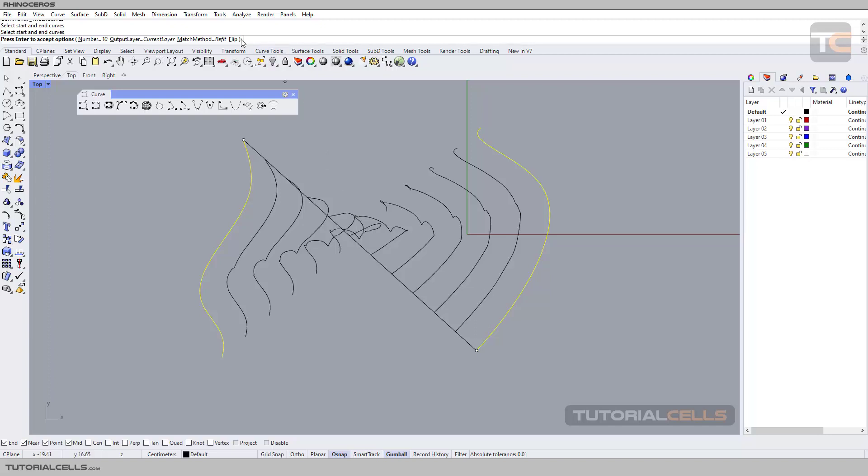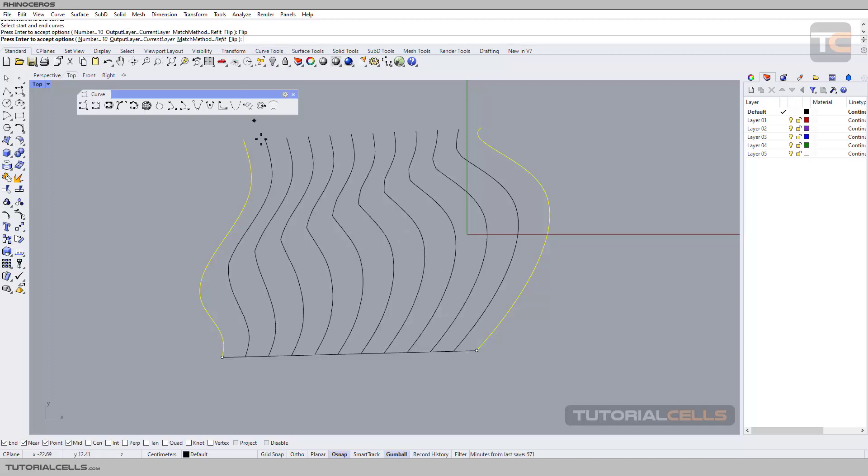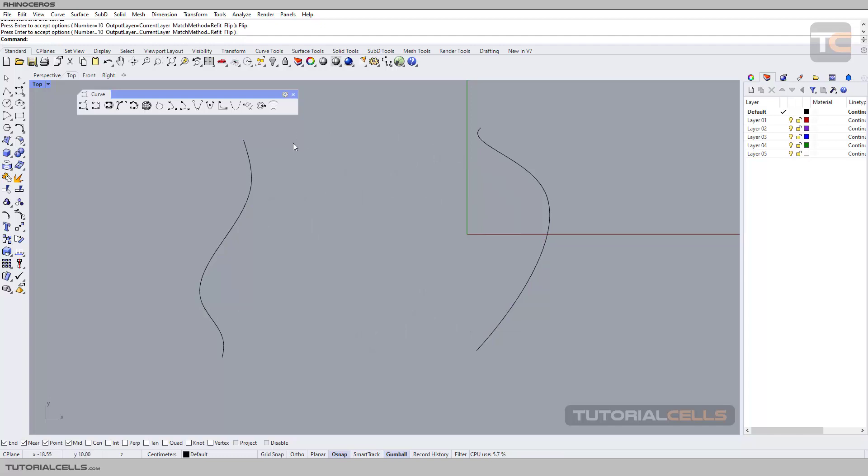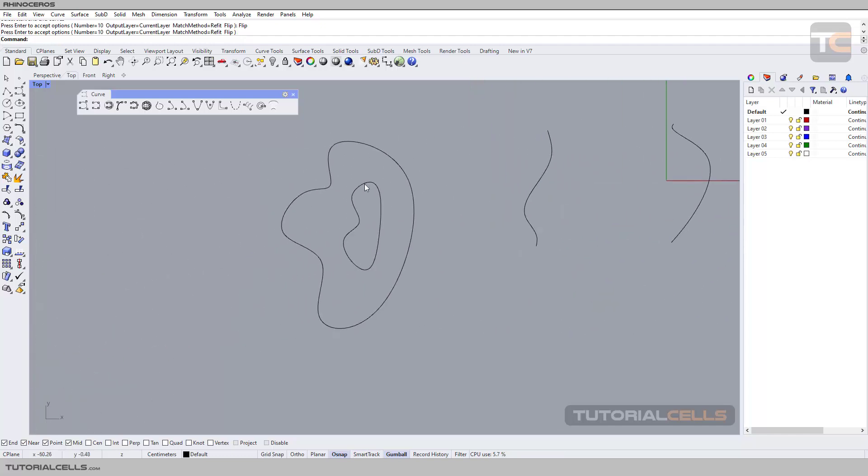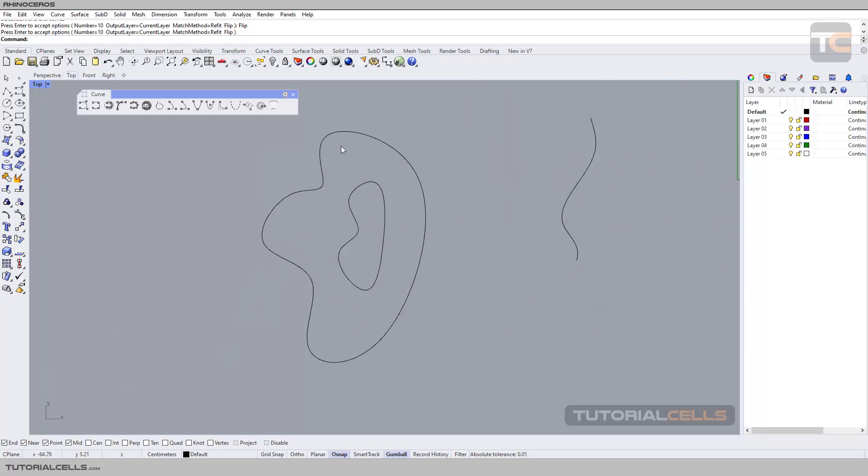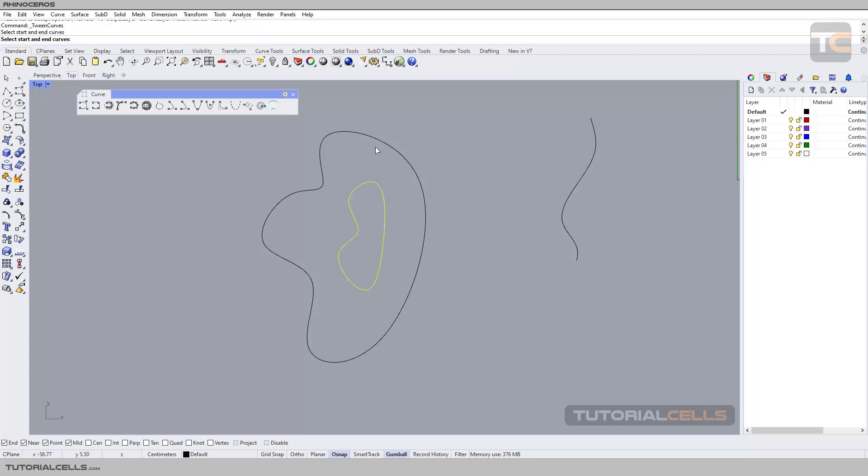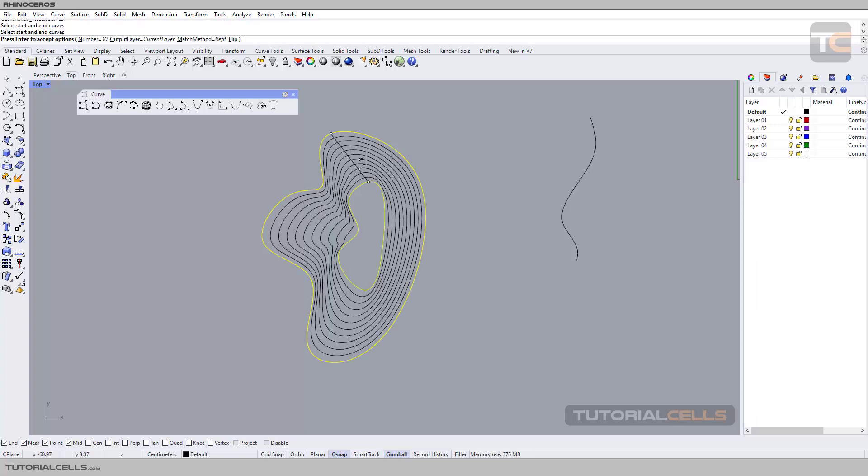When this happens, click flip to correct it. So click here, click there, click corresponding positions. You can also tween between two closed curves. Select here, select there, and you can see the result.